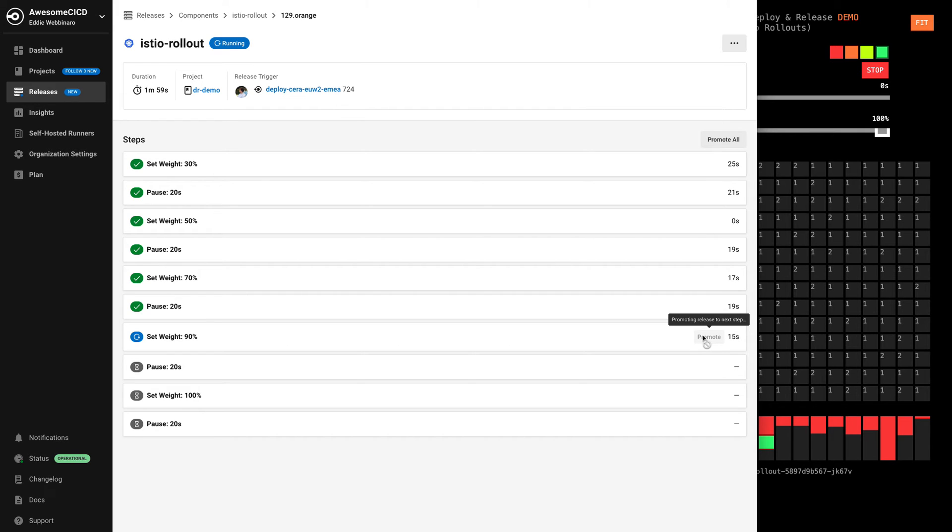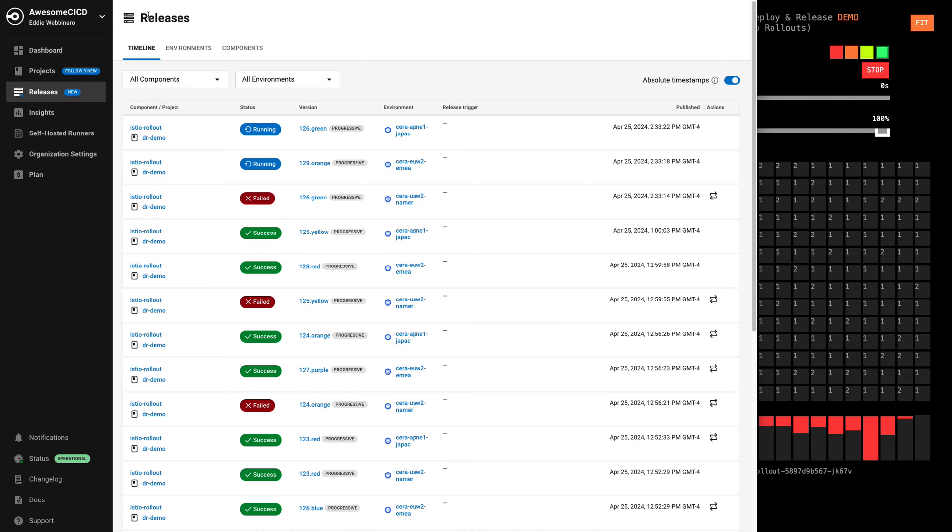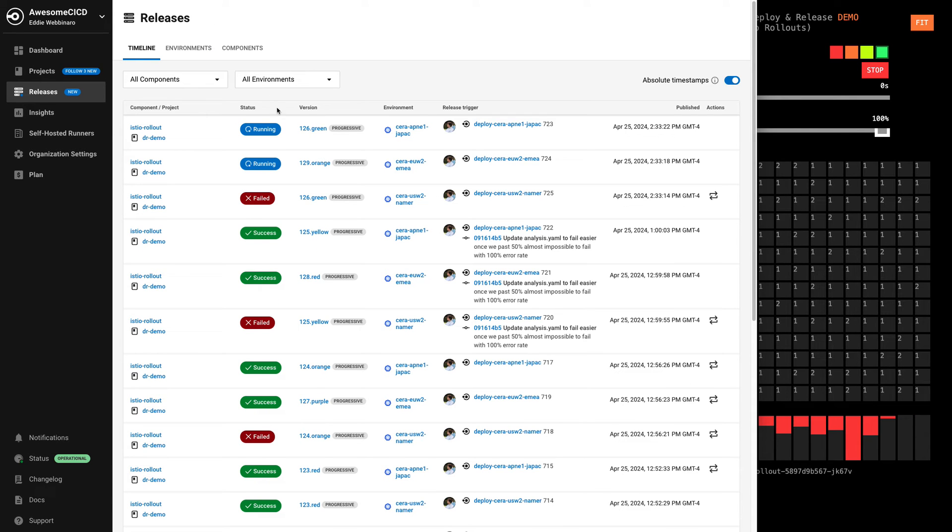If we want to, we can manually promote individual steps. And we can also promote up the entire release.